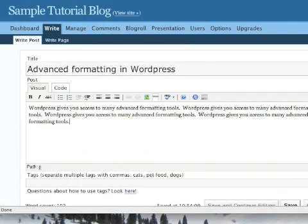Welcome to part two of the WordPress blogging tutorial. We've covered some of the basics of creating a post, adding links and tags, and publishing. Now we're going to get into some of the advanced formatting capabilities available to you in WordPress.